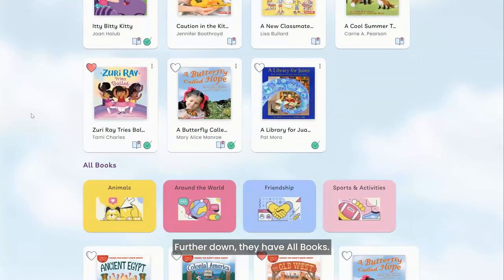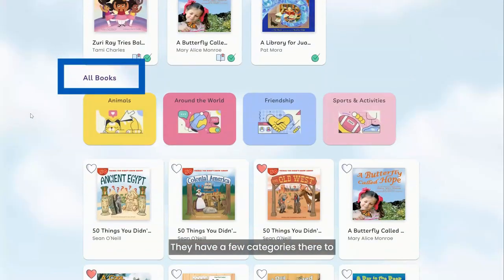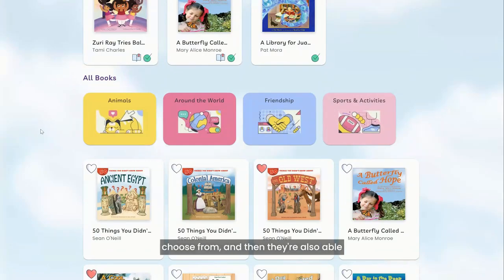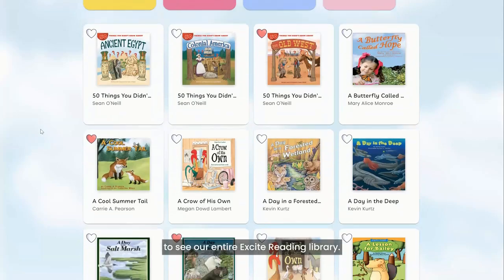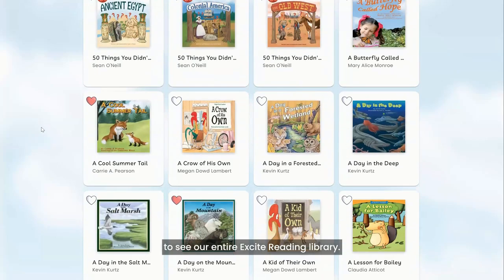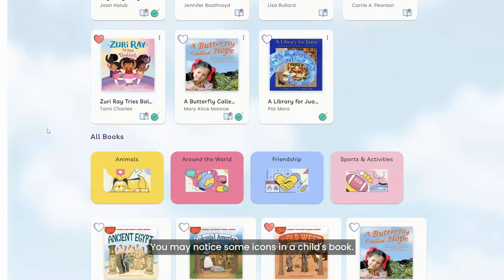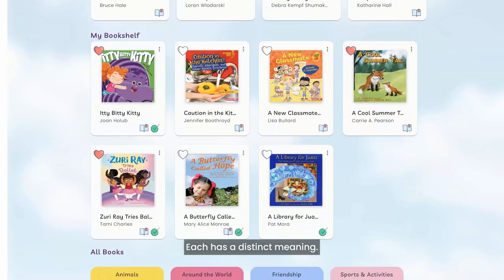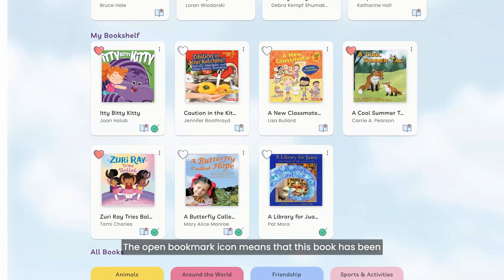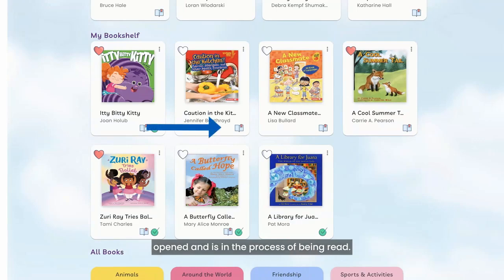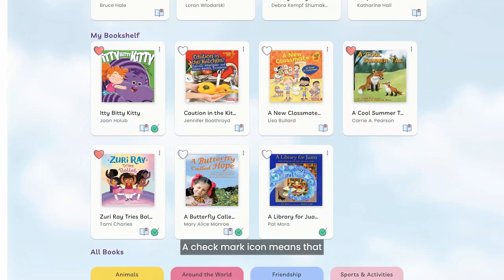Further down, students have 'All Books,' with a few categories to choose from, and they are also able to see the entire Excite Reading library. You may notice some icons in a child's book — each has a distinct meaning. The open bookmark icon means the book has been opened and is in the process of being read. A checkmark icon means the book has been completed.